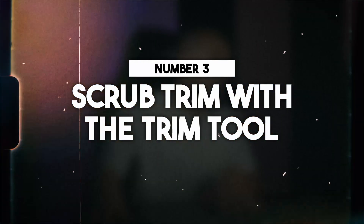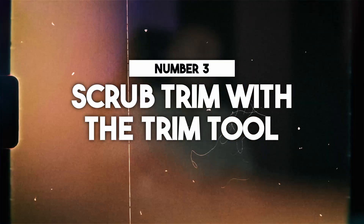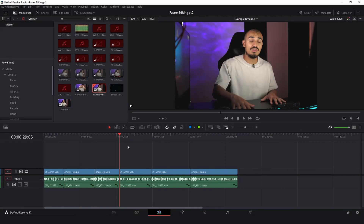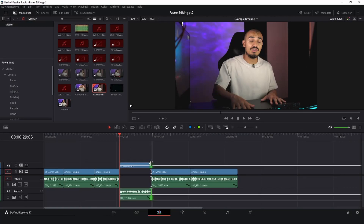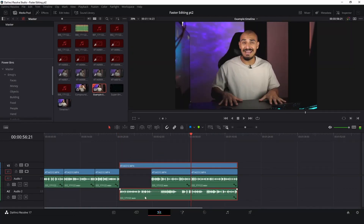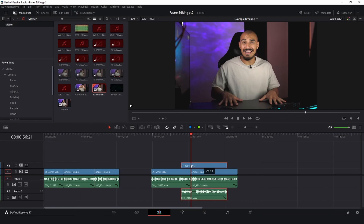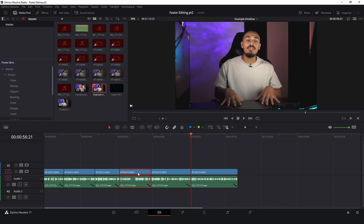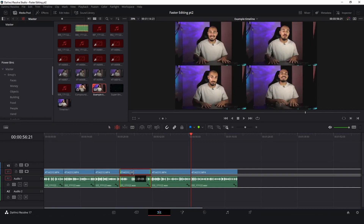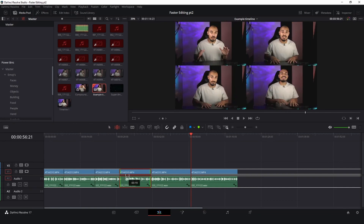Number three: scrub trim with the trim tool. What you might have done before is expand the clip looking for the part you want to use, then trim it down to fit the section you need. But with the trim tool you can simply drag the clip around and find exactly the part you want.